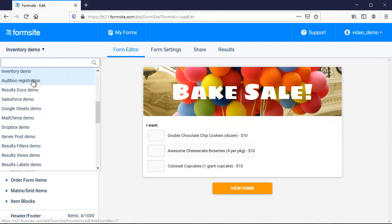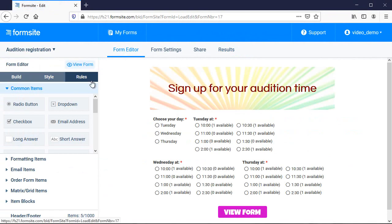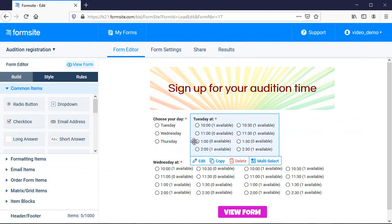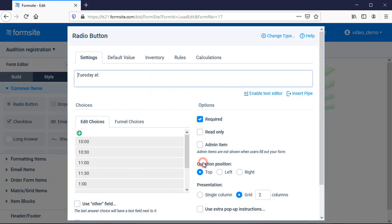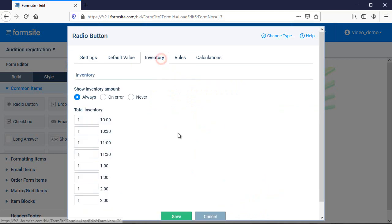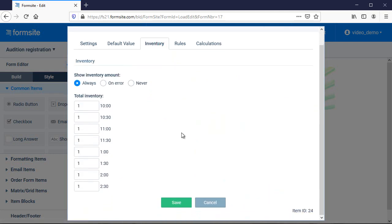I can use inventory for anything I want to limit like time scheduling, for example. Here I've got a registration form that requires visitors to claim their day and time. I want to limit it to one person at a time, so I treat each time slot as one option and set them with an inventory of one each.